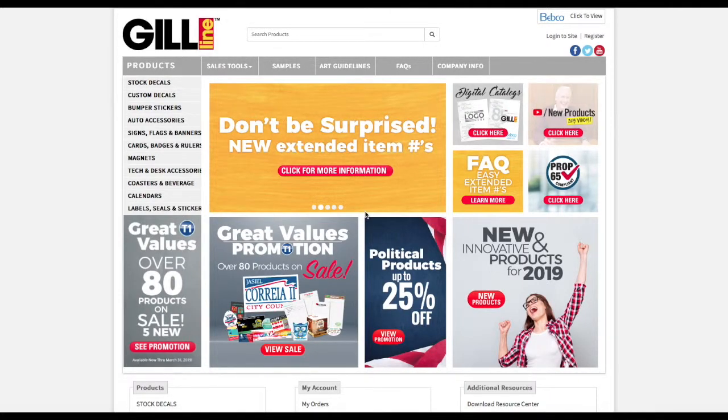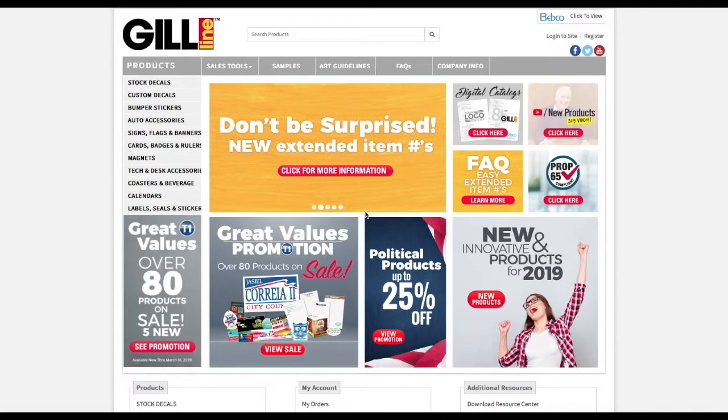Hello, this is Jeff Flowers with Gill Studios. Today I'm going to show you how you can download our 2019 catalog and put your very own logo on it.